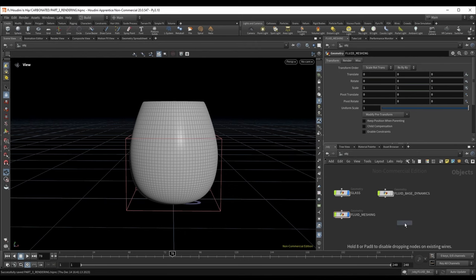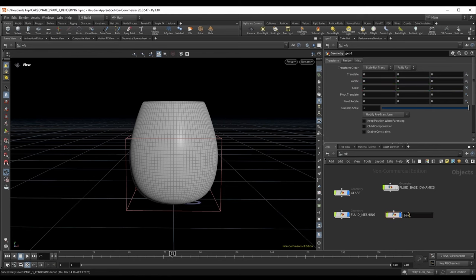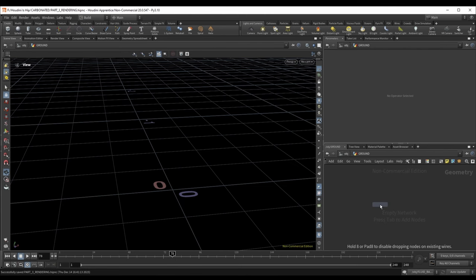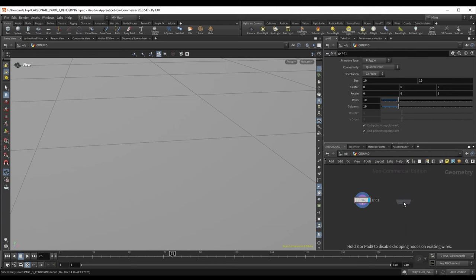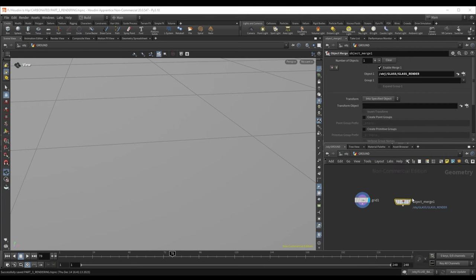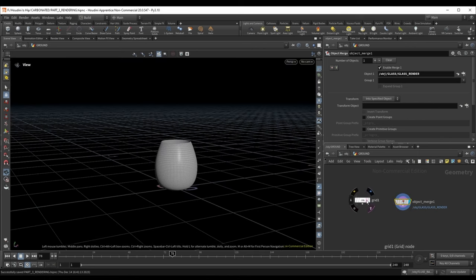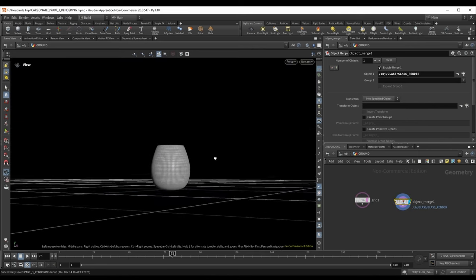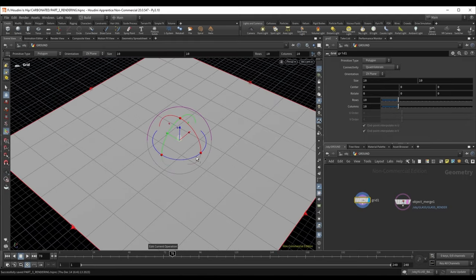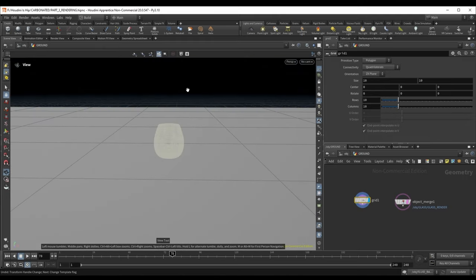To start, let's add a new geo node and make a ground plane. I'm going to show you a nice little technique — an infinite backdrop. We'll drop a grid, and also object merge in our glass for the rendering. So go over to glass, glass render, and we have our grid.